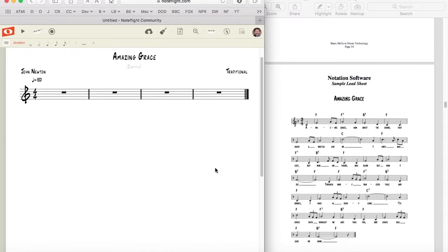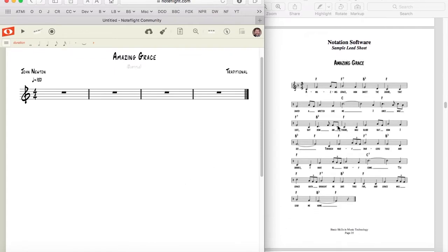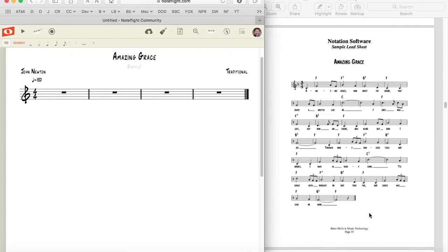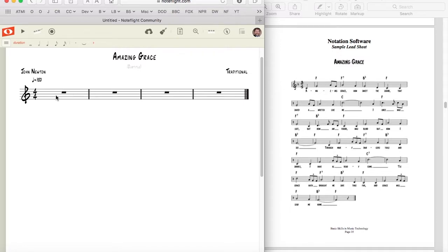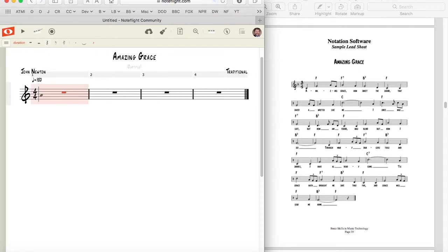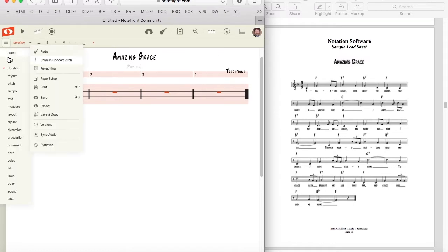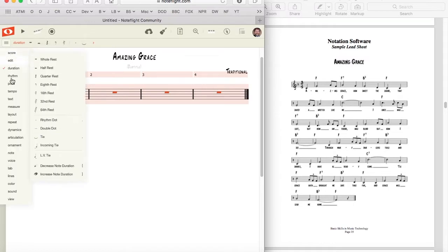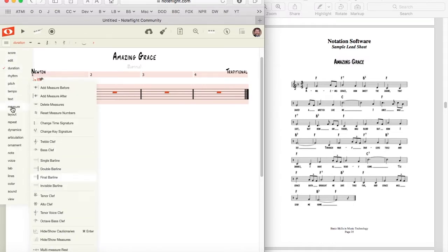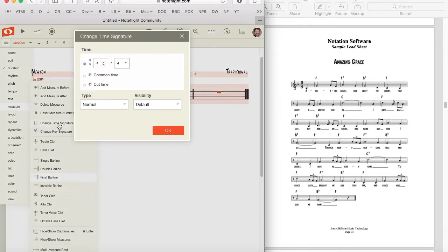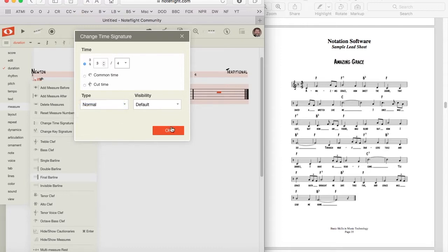Another of the setup items that is necessary before we can begin entering notes is to set the time signature. Notice the source score is in 3-4, but by default, NoteFlight created a 4-4 time signature. To set the time signature, type command-A to select all. Click on the menu button, pull down to the measure submenu, and select set time signature. Set the time signature to 3-4, and make certain that the type popup is set to normal. When done, click OK.